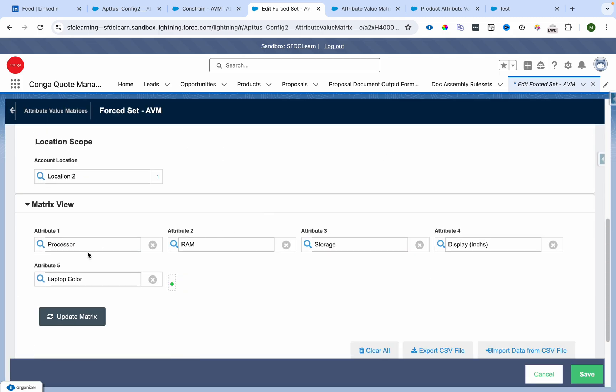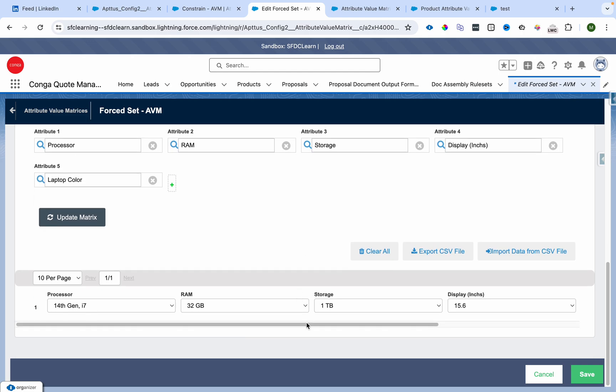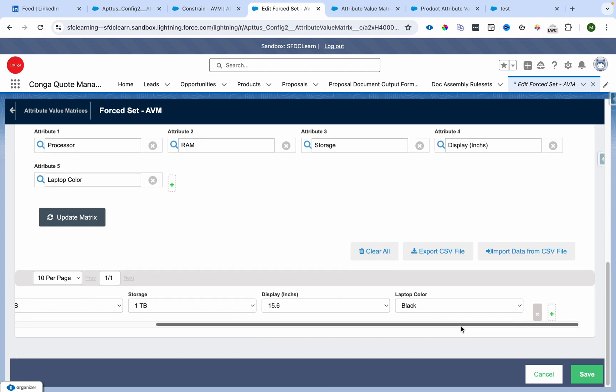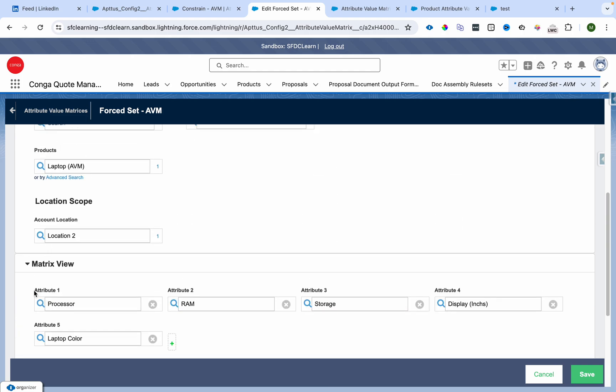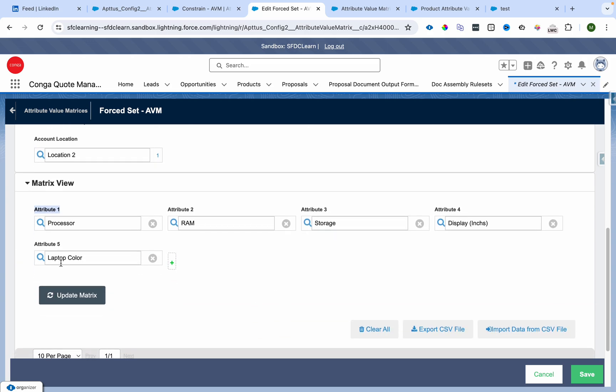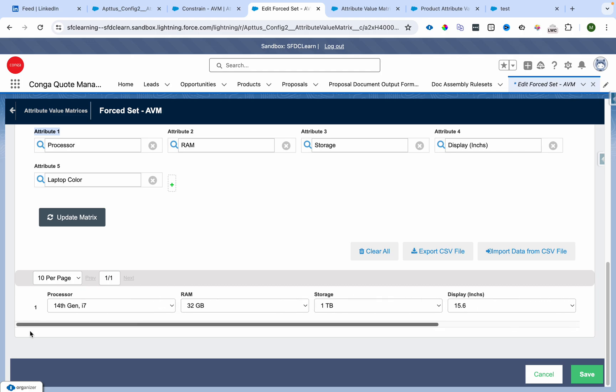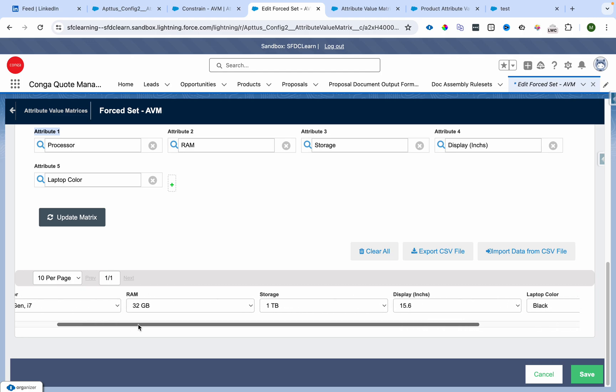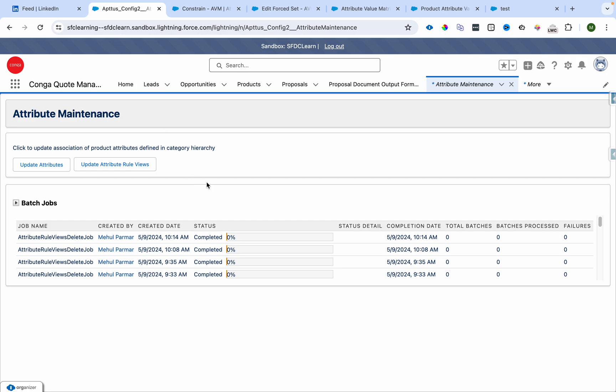Over here you can define attribute one: processor, RAM, storage, display, laptop color. This is the combination we have seen in the screenshot: 14th Gen, 32 GB, 1 TB, 15.6 inches, and black. It was application type as Force. Why was it not showing up? As I mentioned, you have to run the maintenance. I'll run the maintenance and wait for it to complete.